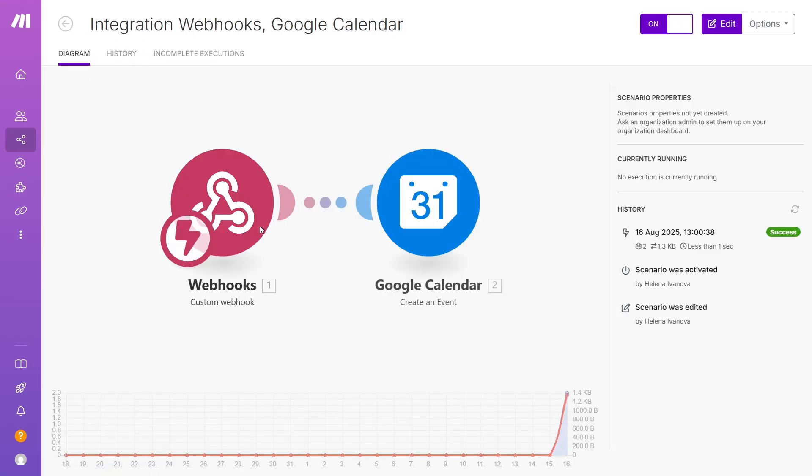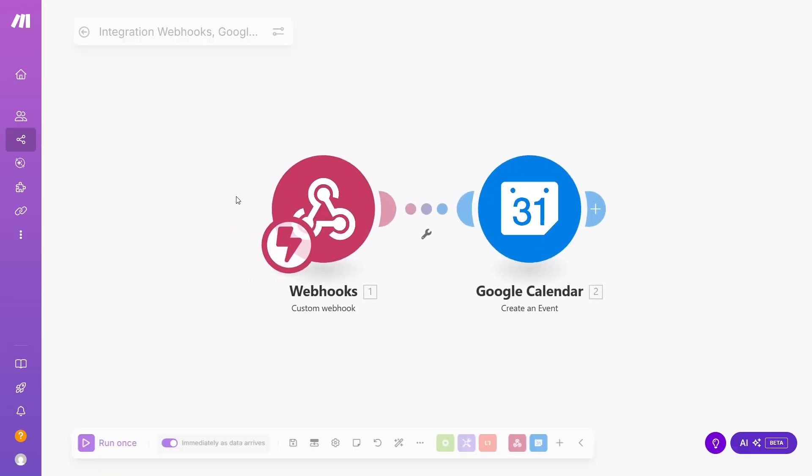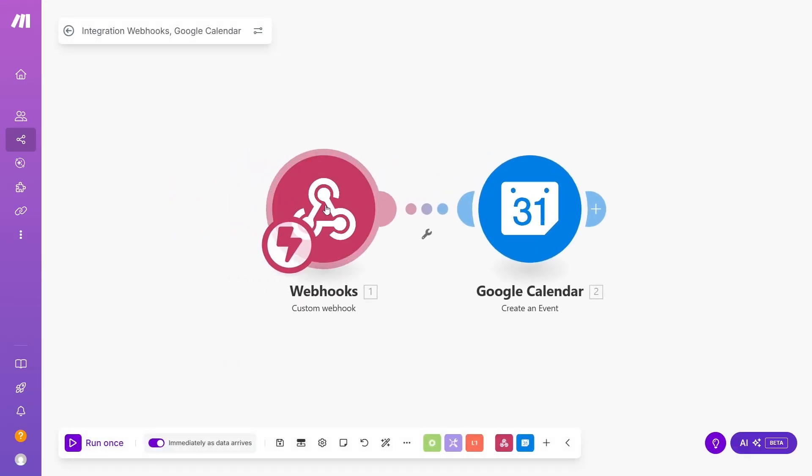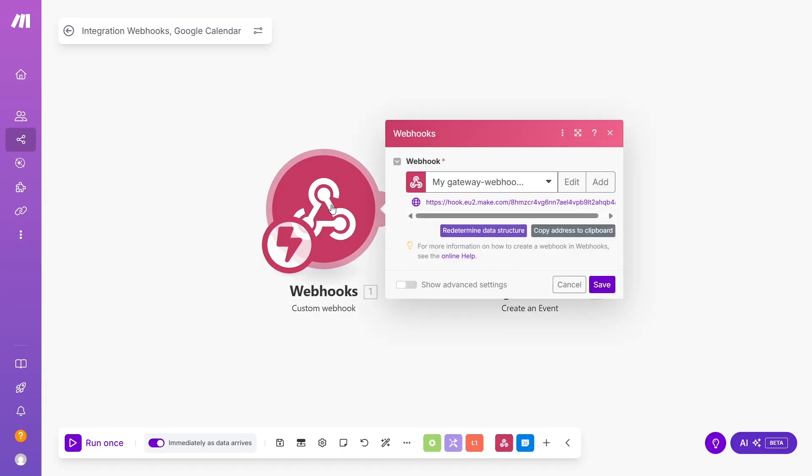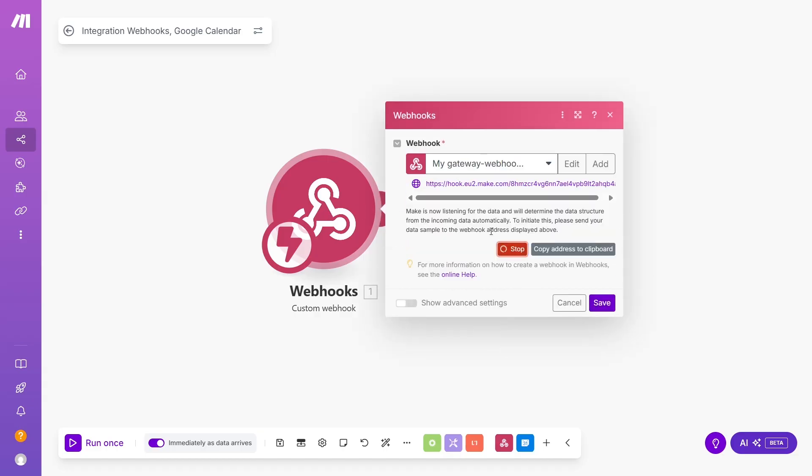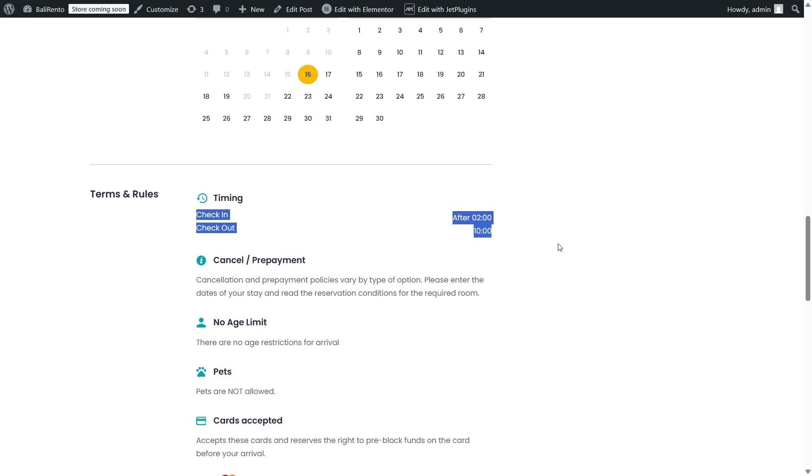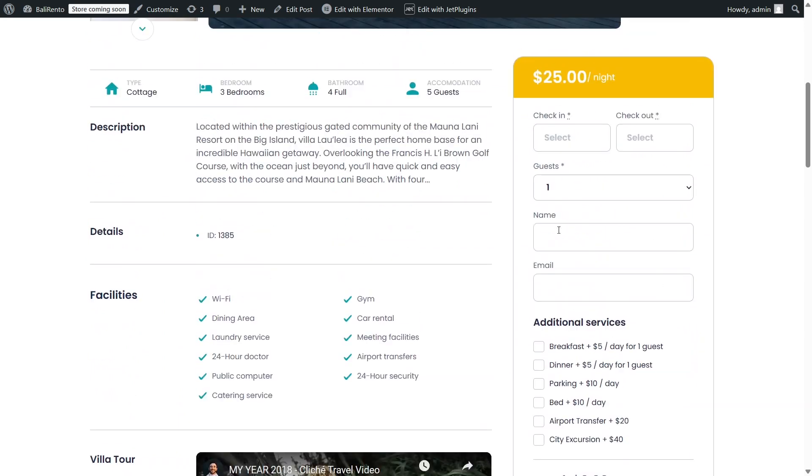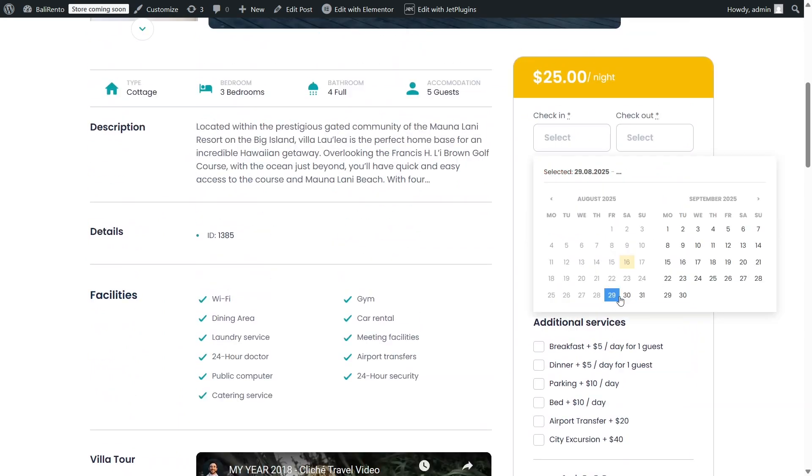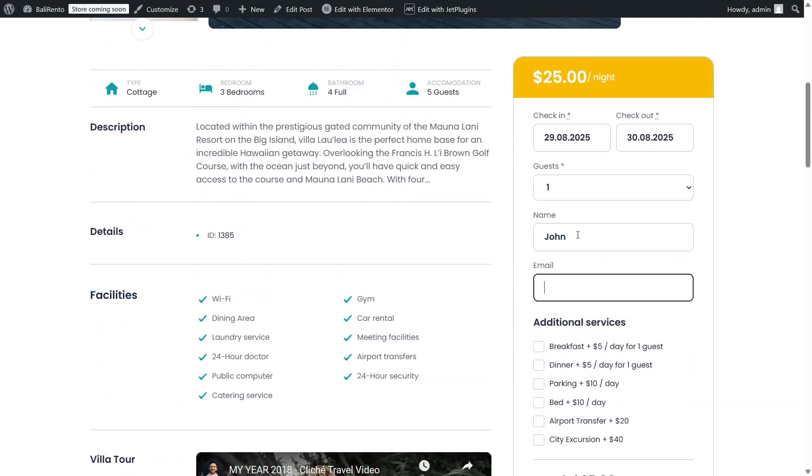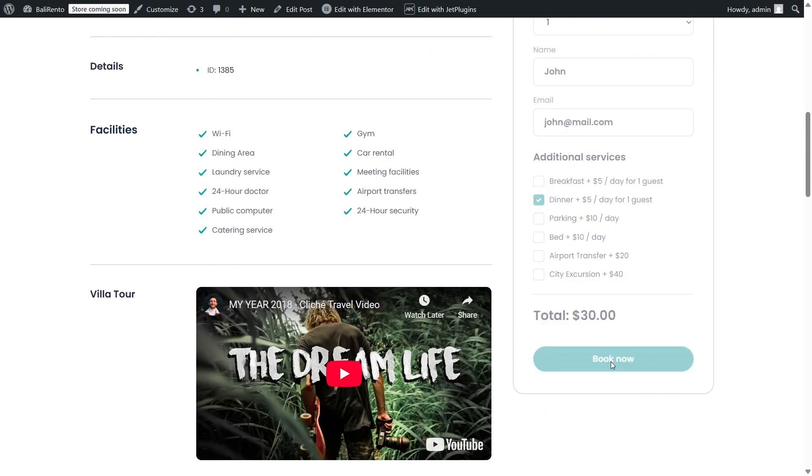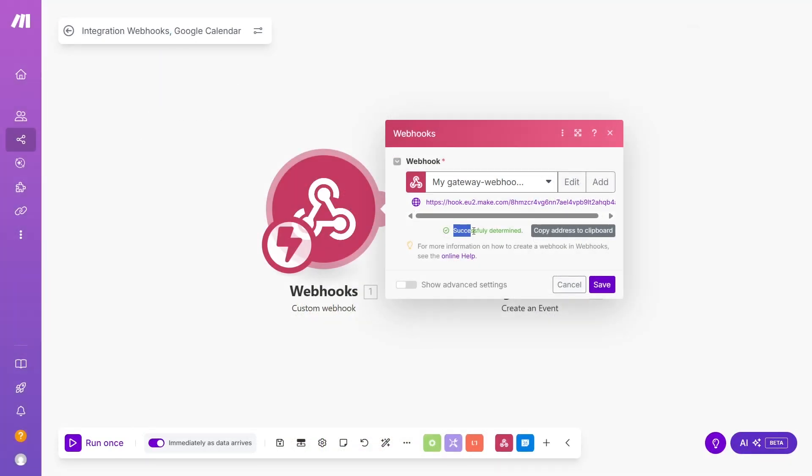I need hidden fields just to transfer data from the form into Make and then onto the calendar. Because I've added new fields, I want Make to catch them, so I open my Scenario, Webhook and click Redetermine Data Structure. Then I need to fill out the test form. Okay, it's successful.